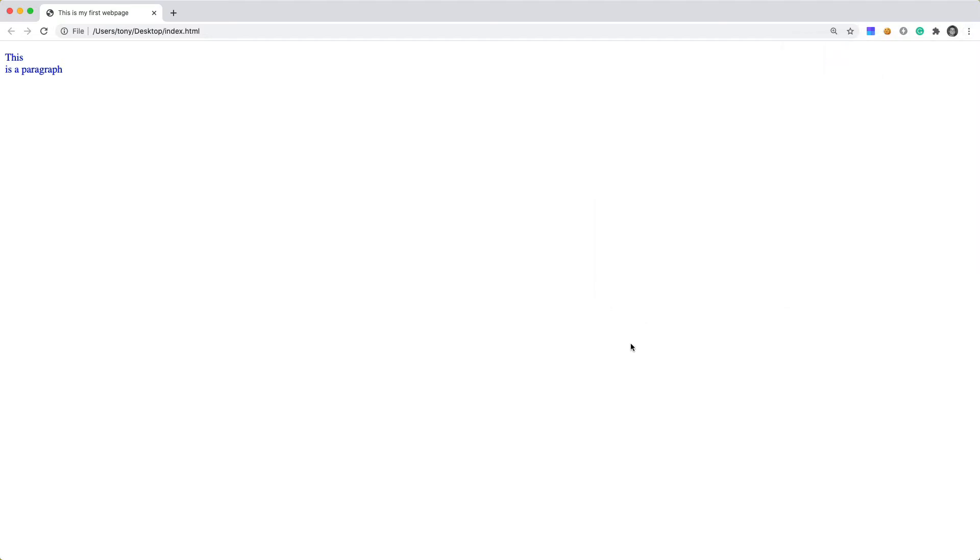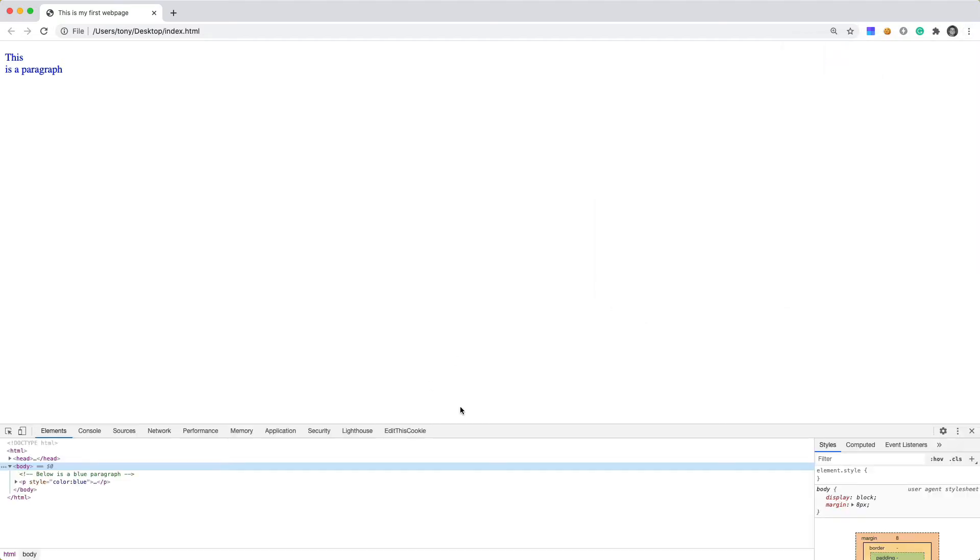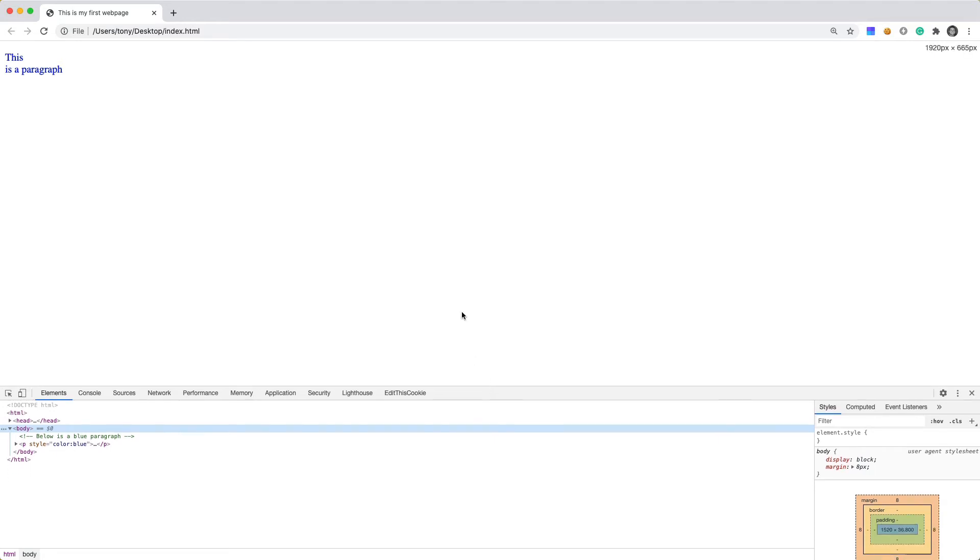And that will open up the developer tools right here. So I would recommend using either Firefox or Chrome if you are doing development. There are just so many developer tools that make it easy to program and to build your websites.